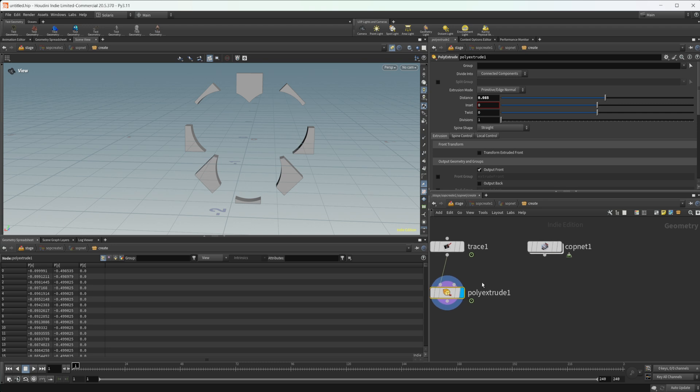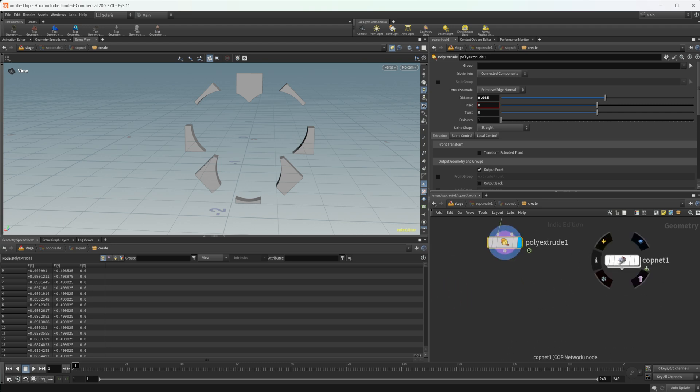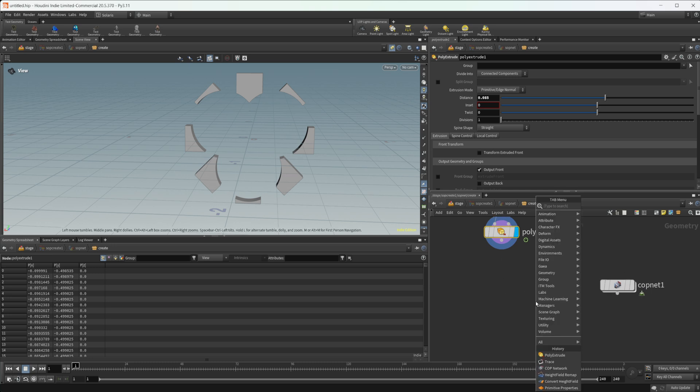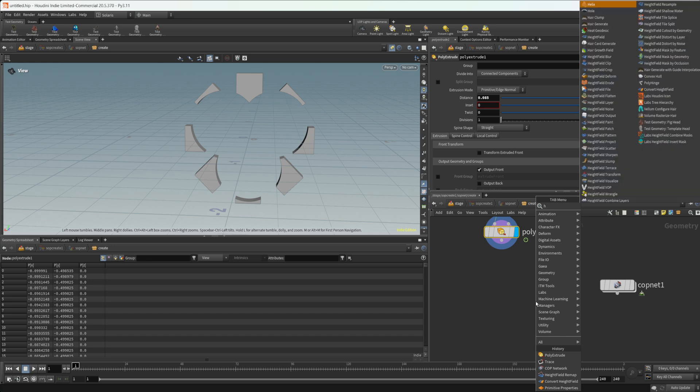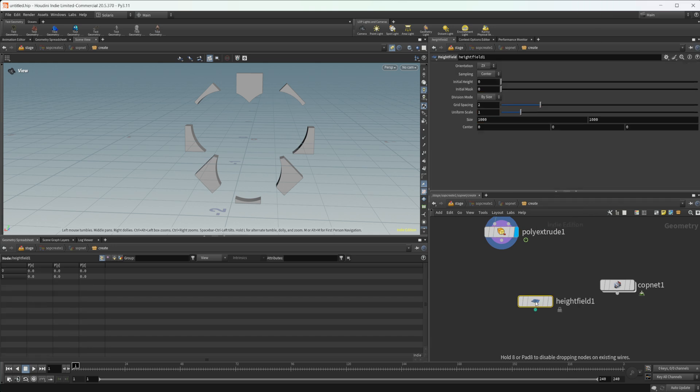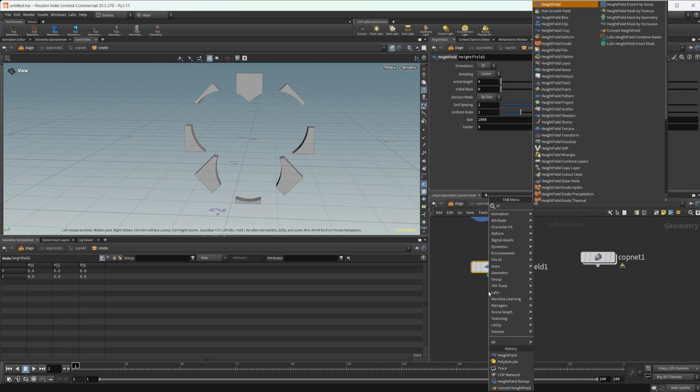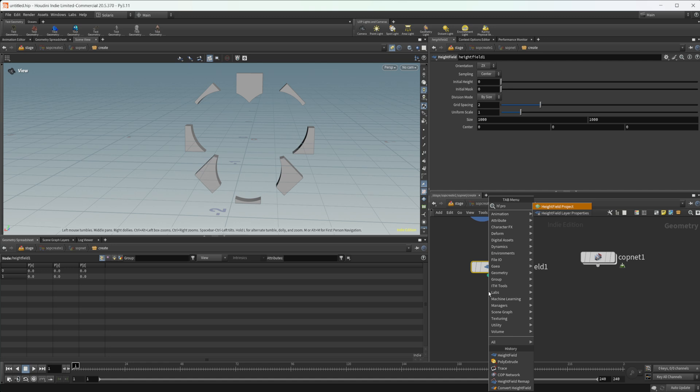I wanted to show how we can also do this with height fields as well, because you can mess around with height fields and use cops with those as well to model some maybe sci-fi panel type stuff. So let's drop down like a height field and then we do a height field project.